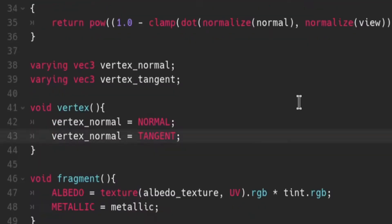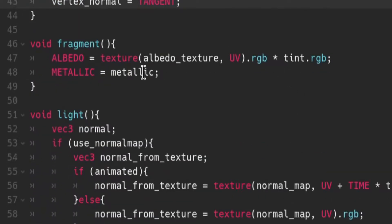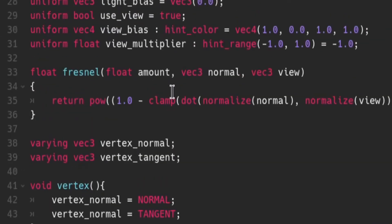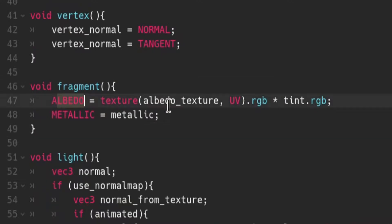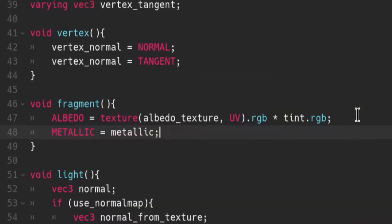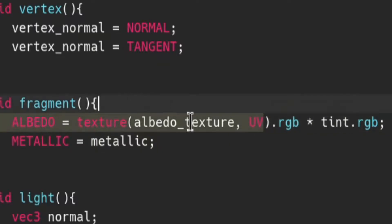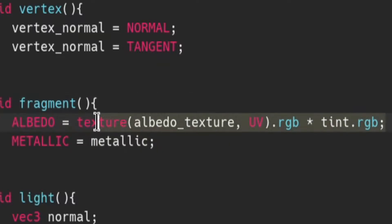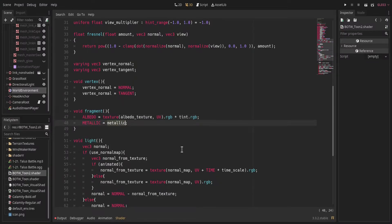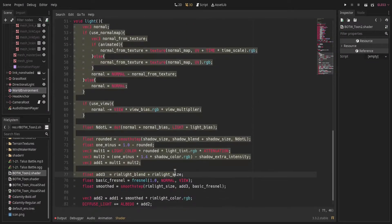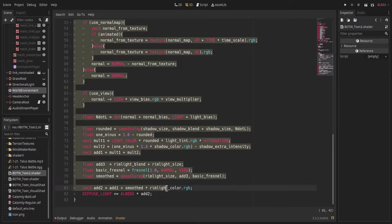In our fragment function we're just going to set our albedo to the albedo texture at our UV, then multiply it by a tint — taking the tint's color RGB values and the texture's color RGB values, multiplying them to create the new color, and assigning that to the albedo. Metallic is just a metallic uniform. Now we get to the juicy part of our entire shader: the light function.